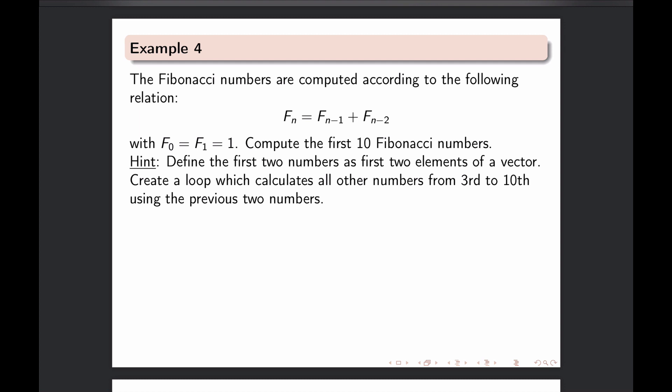Fibonacci numbers are such that the first two are equal to 1 and then each next number is created using the previous two by adding them up. The general formula here is this one and that basically means that third number will be the sum of second and first number.